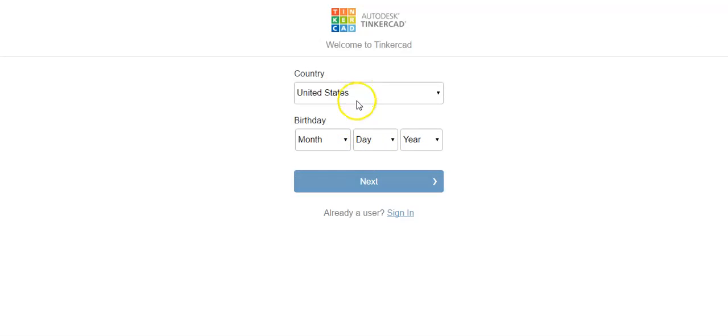Tinkercad, if you are over the age of 13 it won't restrict anything. If you're under the age of 13 you will need to have an adult verify the account.